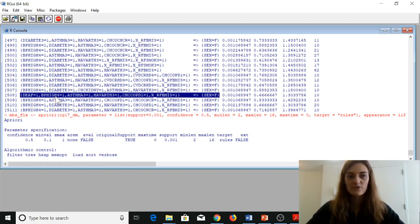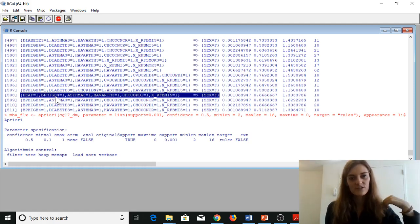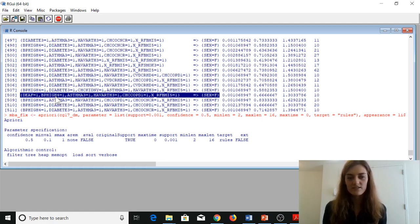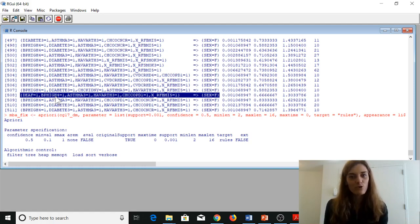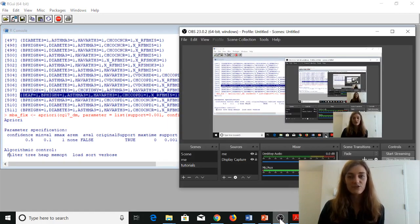We ran a bunch of algorithms and scrolled through a lot of association rules. In the next video we're going to scroll back through our association rules and compare what we gathered to more traditional methods for looking at descriptive statistics for comorbidities. We'll look at a histogram to see how comorbidities across our survey respondents compare to the overall population. I'm not closing out the R session — I'll see you back here really soon. Bye.